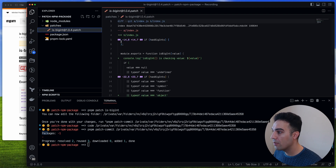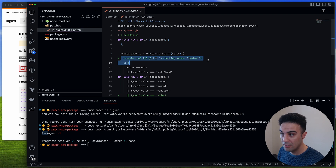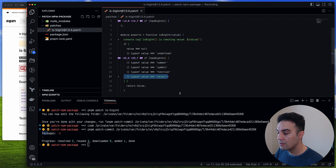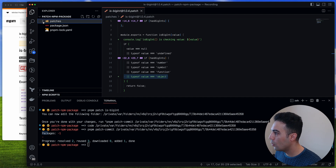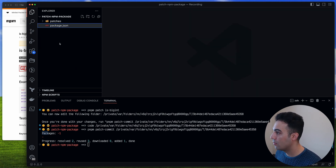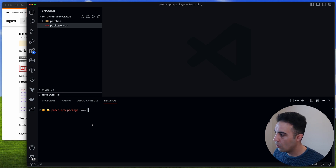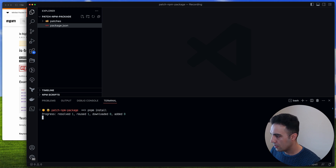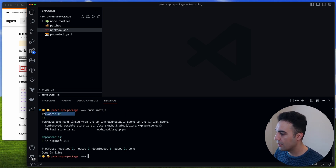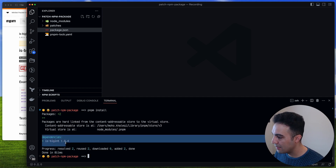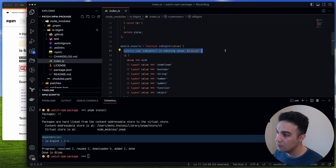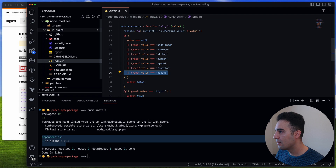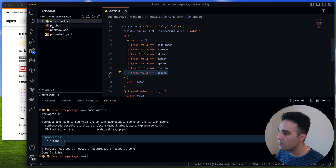There is also a new patches directory. If you go there you can see the console.log we added and also the new object-check line. To verify it works: I'll delete node_modules and the pnpm lock file to start fresh, then run pnpm install. It installs the dependency and also applies the patch. In node_modules/is-bigint/index.js we now have the console.log and the object check — thanks to that patches directory.